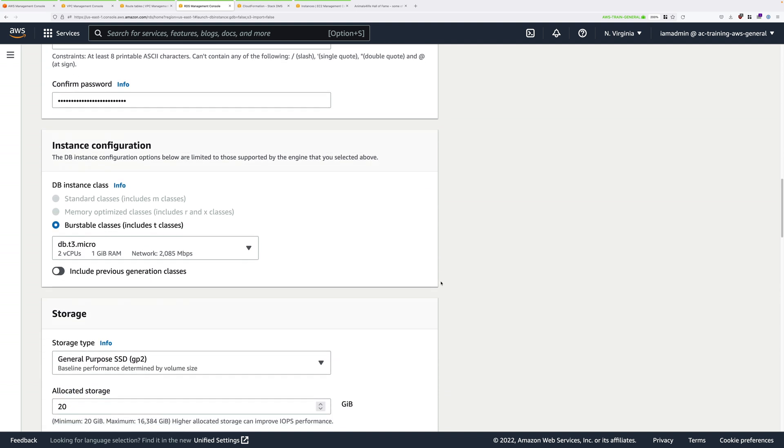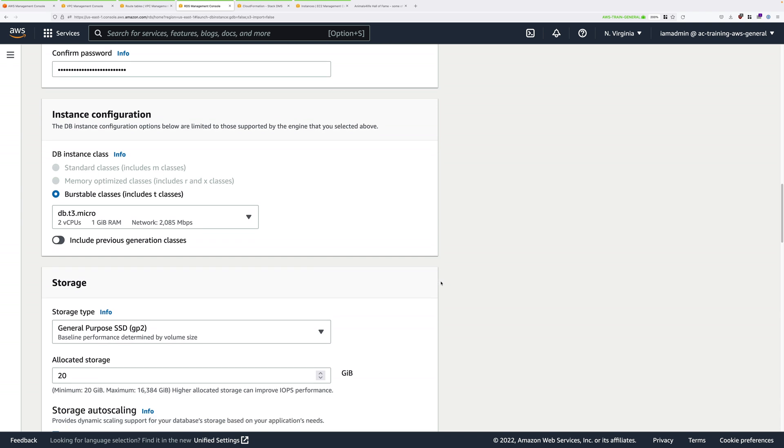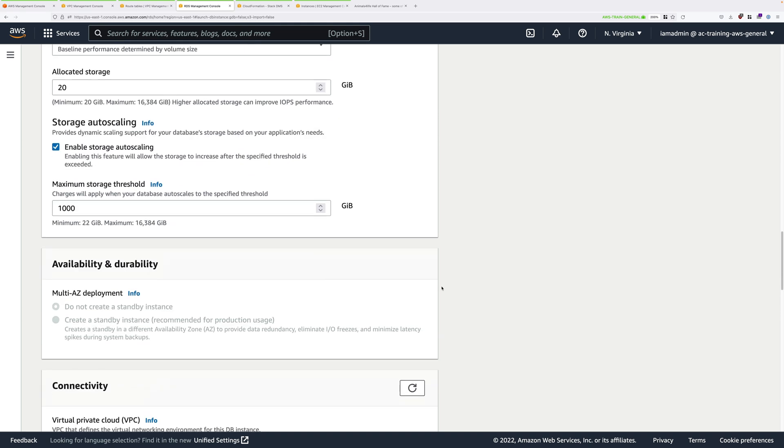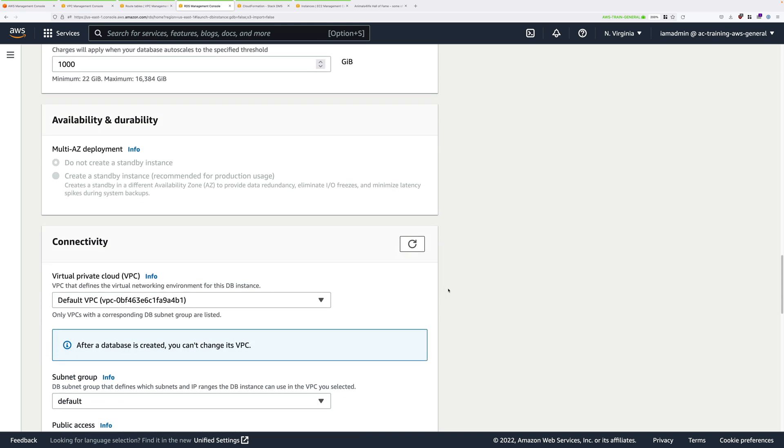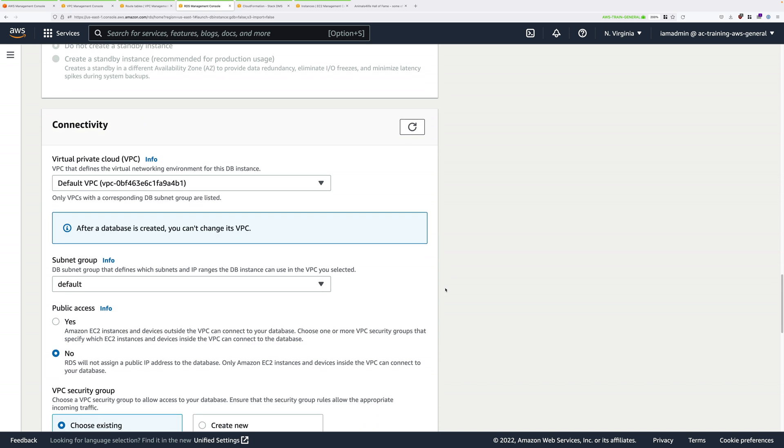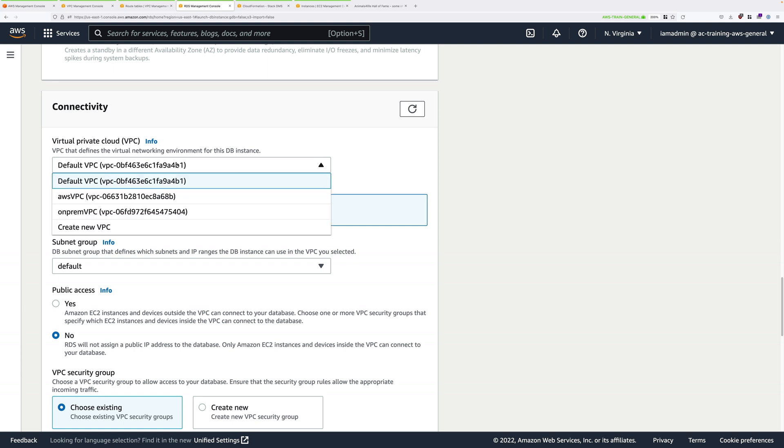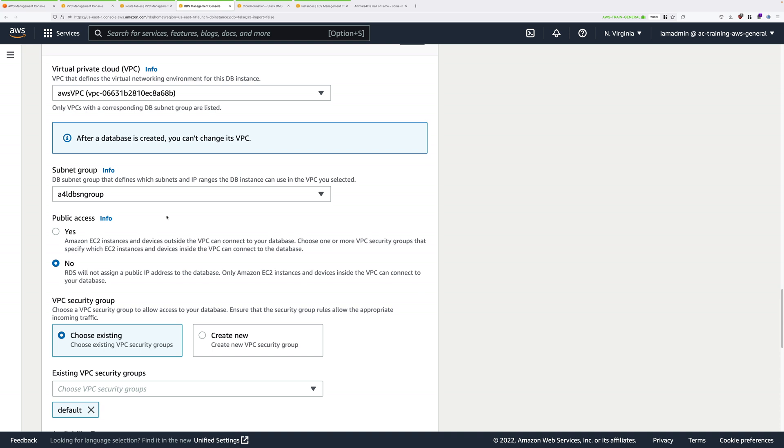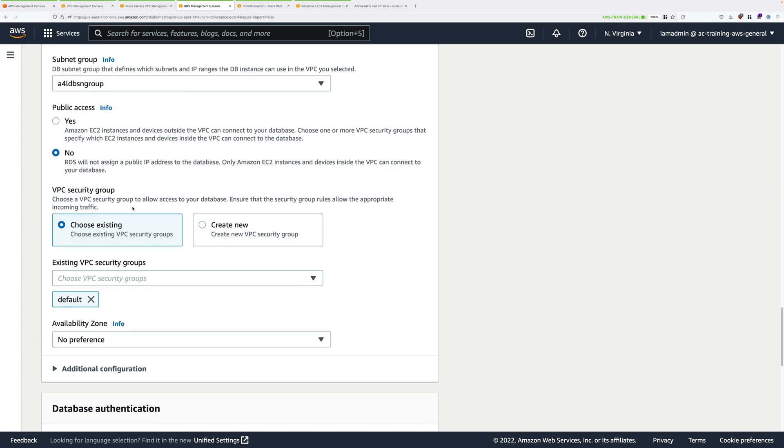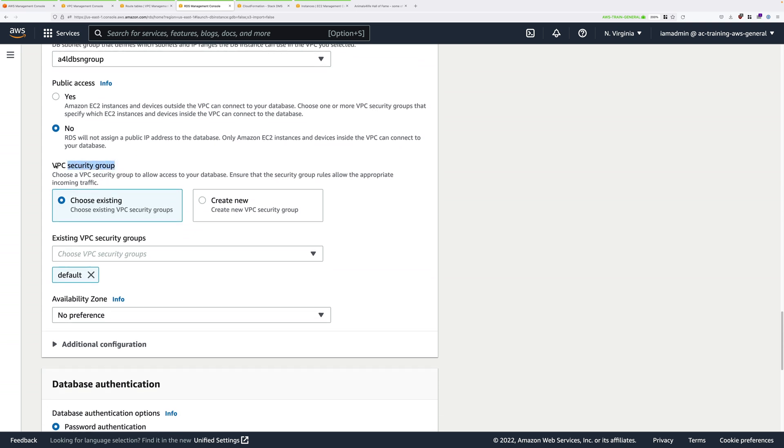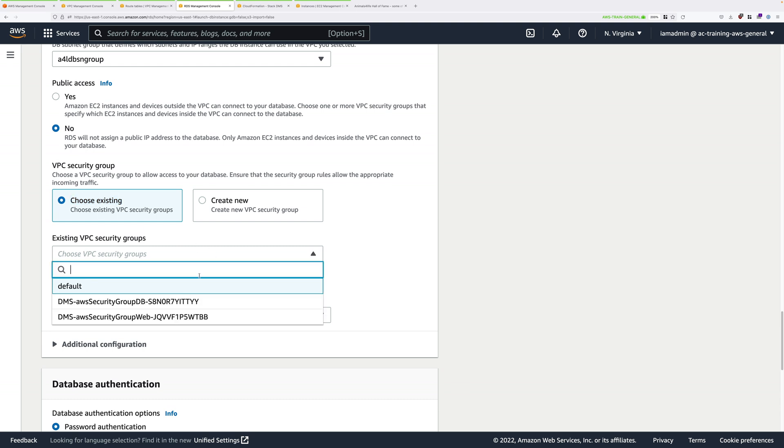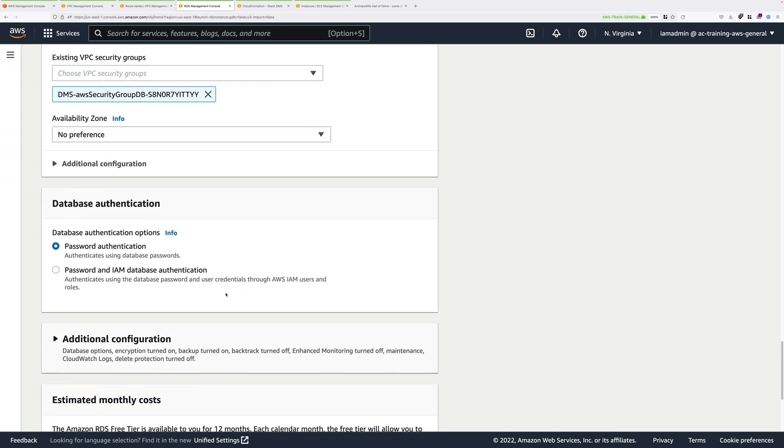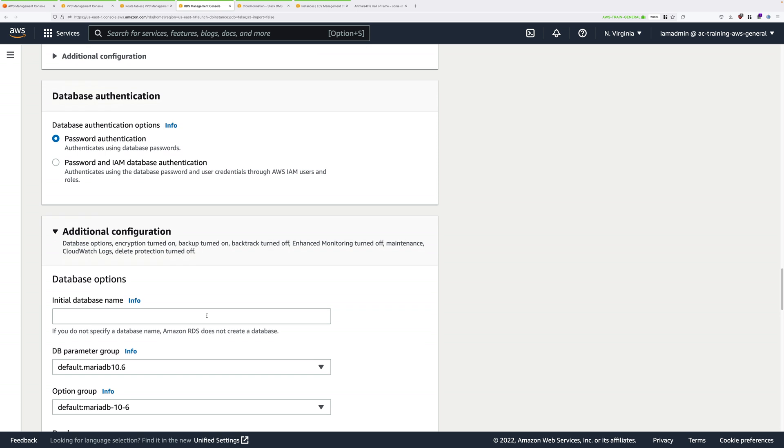Scroll down and we don't need to set anything for the DB Instance Size because that was set using the Free Tier template. Scroll past Storage, scroll past Availability and Durability. We need to change values in the Connectivity section. We want to deploy this into the AWS VPC, so click in the dropdown and select AWS VPC. Make sure that the A4LDBSN group is selected. Make sure that it's set to No for Public Access. Then under Existing VPC Security Groups, pick the one that says AWS Security Group DB. Select that and then delete the default by clicking on the cross.